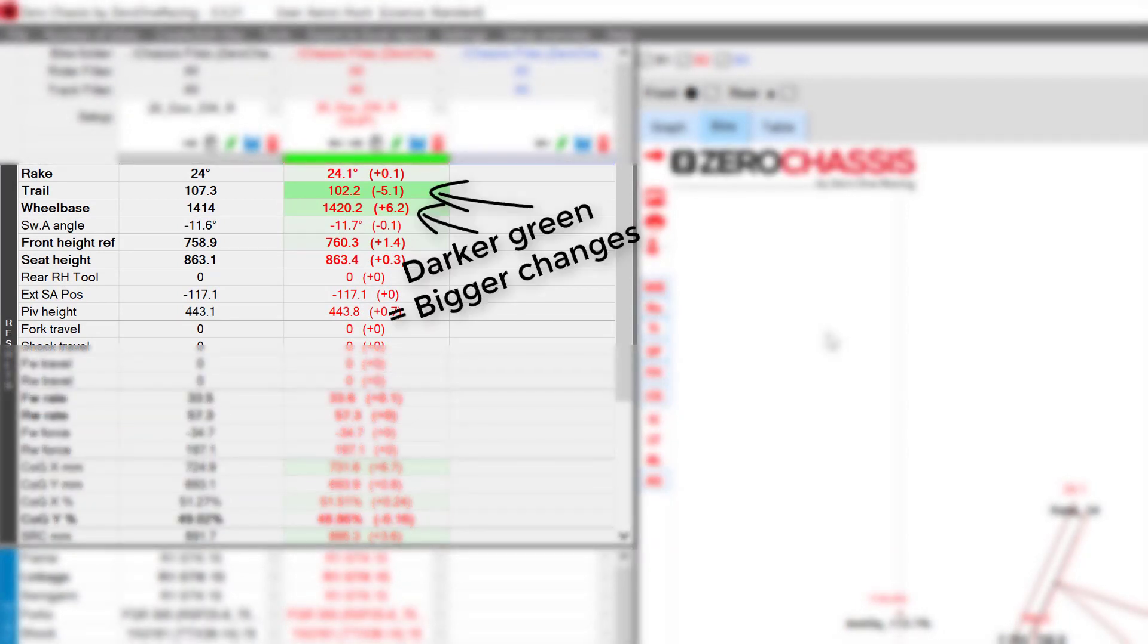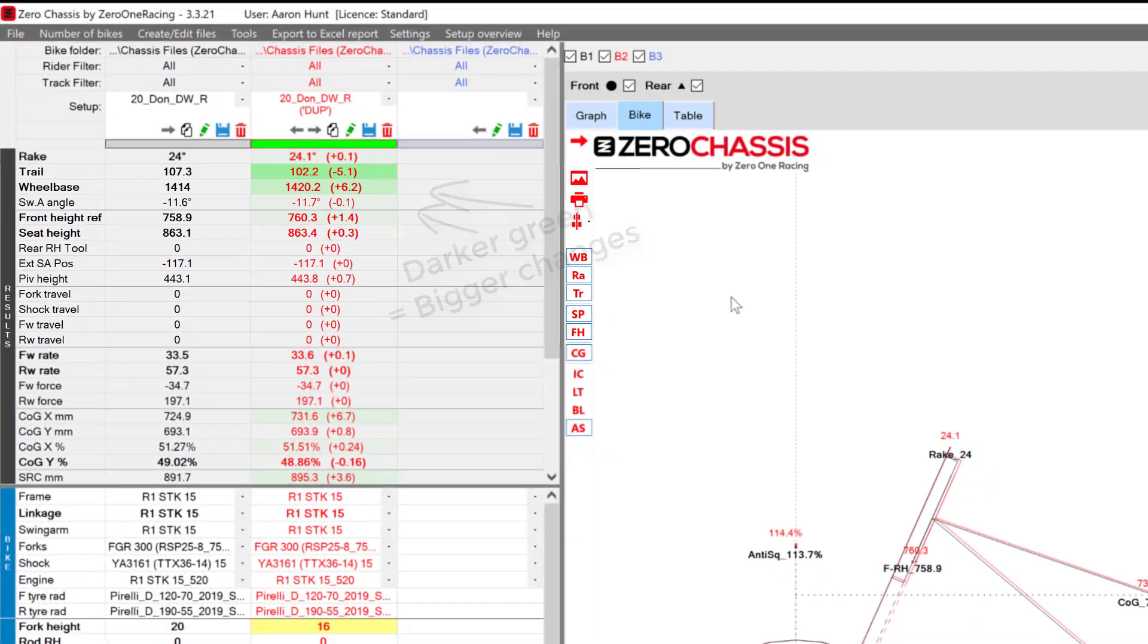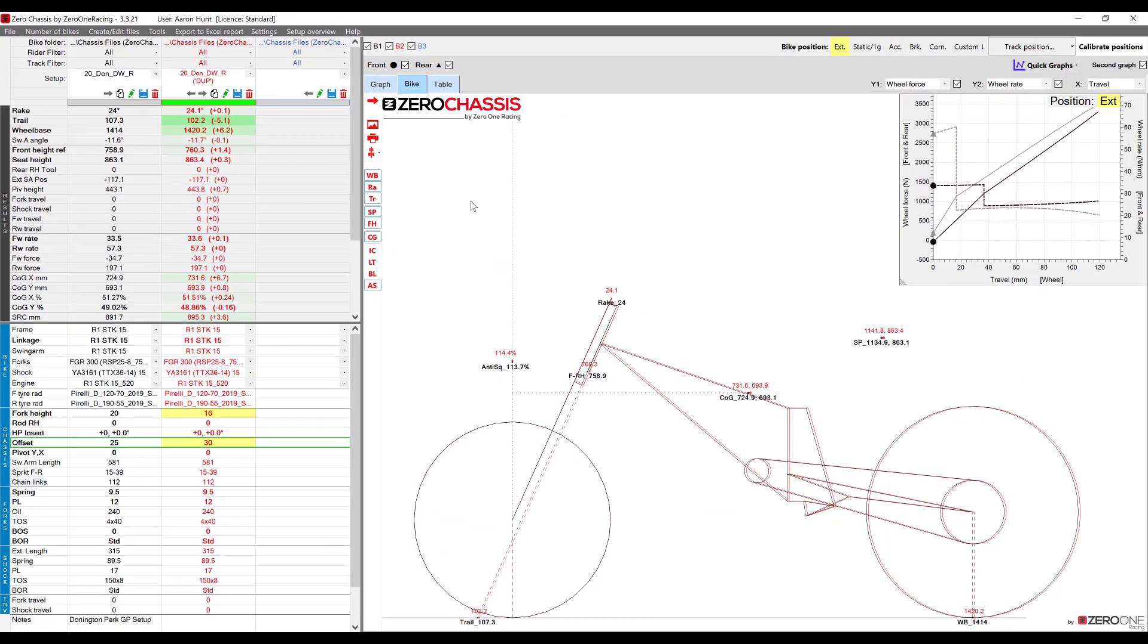The darker the green background the greater the change is. Basically this system is designed to help draw your attention to things that have been affected but of course to properly analyze and compare we need to look at the numbers.